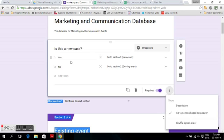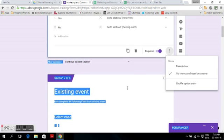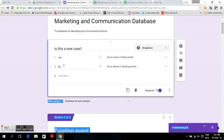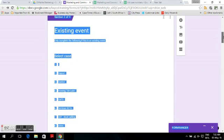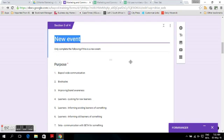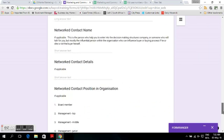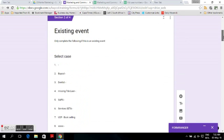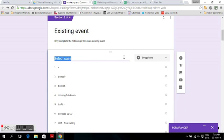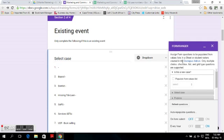If the answer is no, go to the existing event section. In the existing event section, you then have a dropdown or multiple choice question that you fill in with Form Ranger.